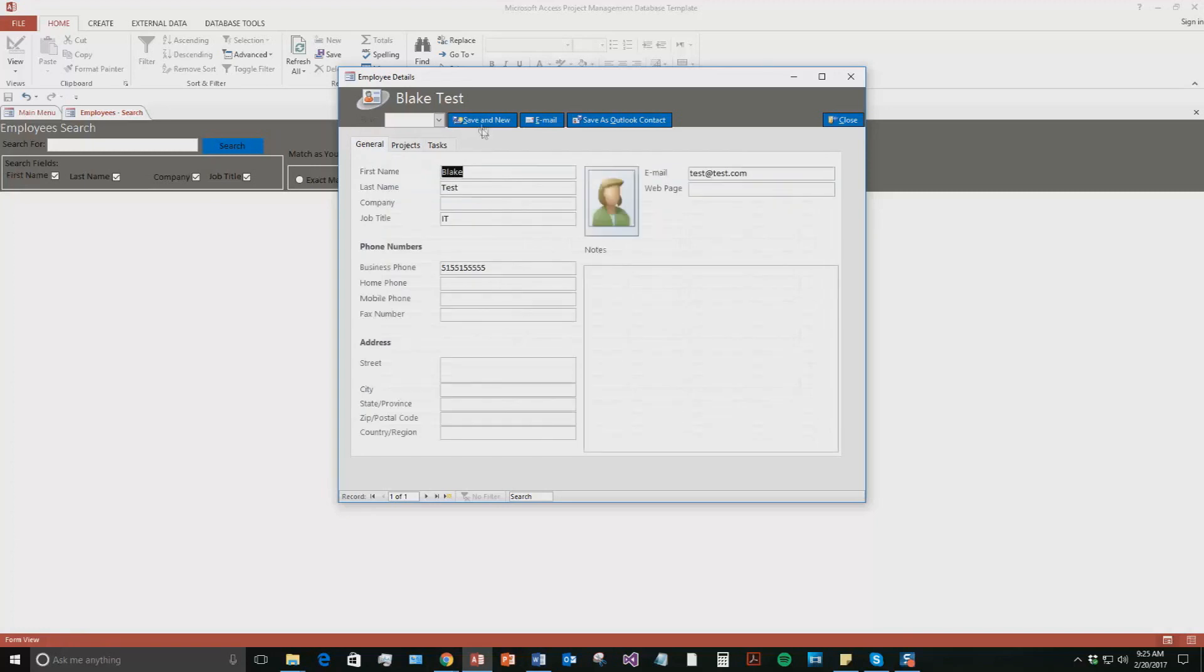So we're just going to go ahead and hit save and new now. Okay. So a new pop-up box shows up that we can create a new employee. We will not be doing that for now.